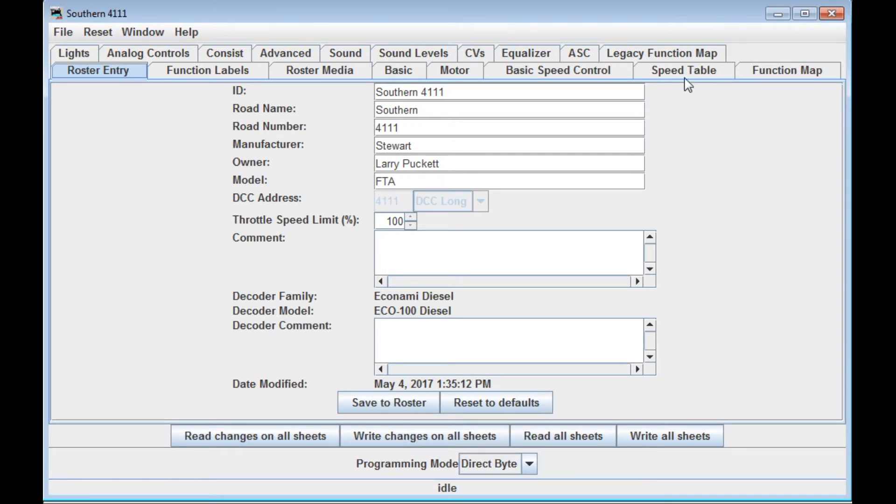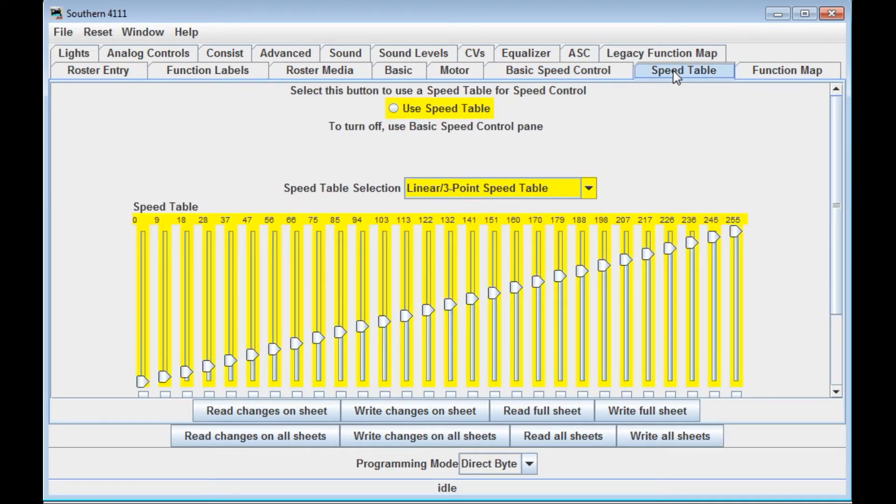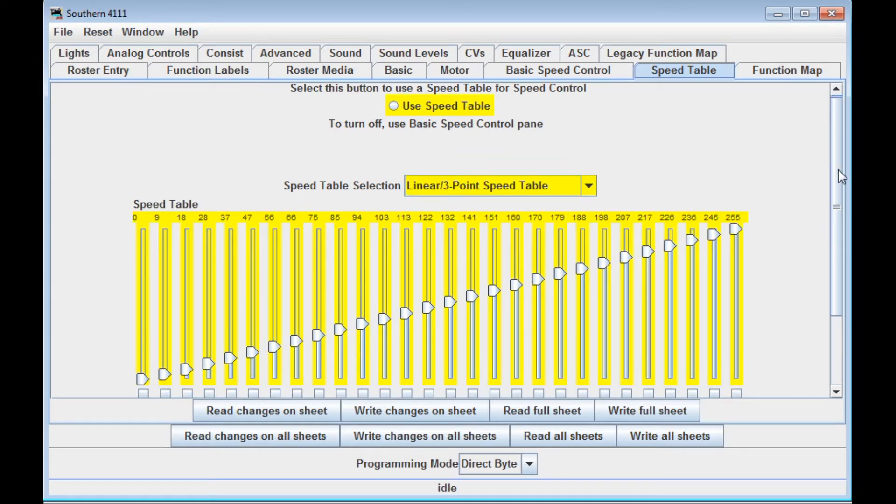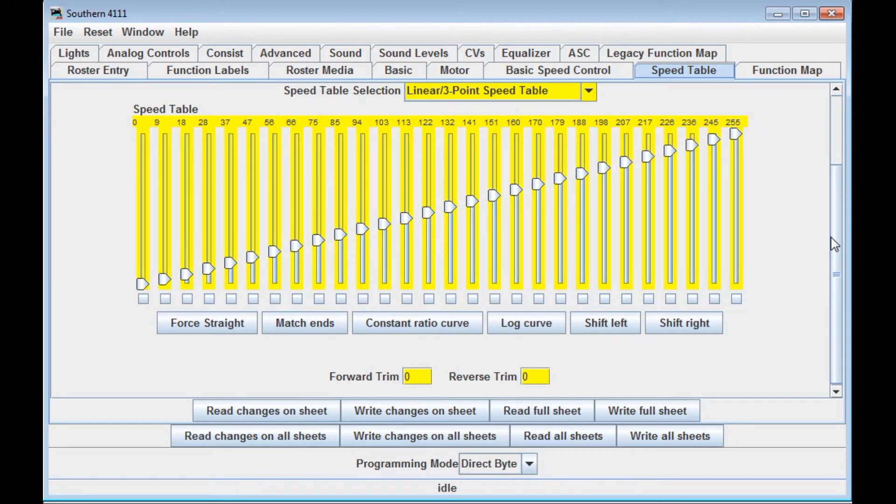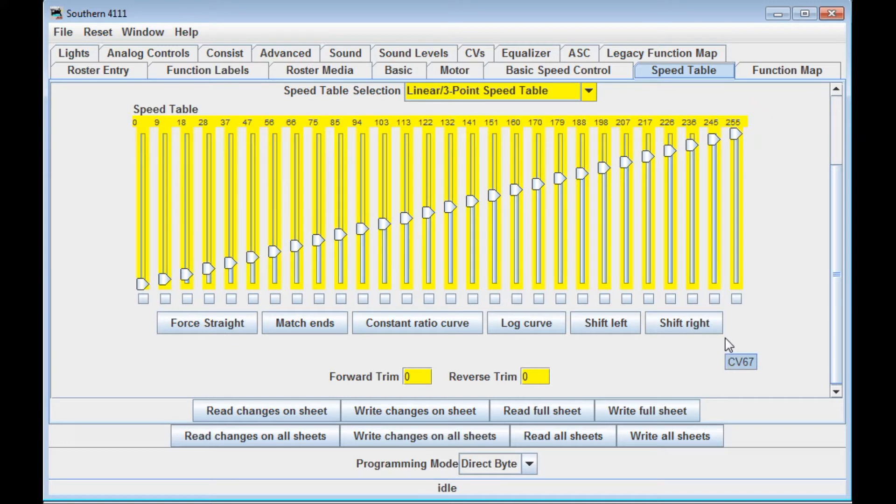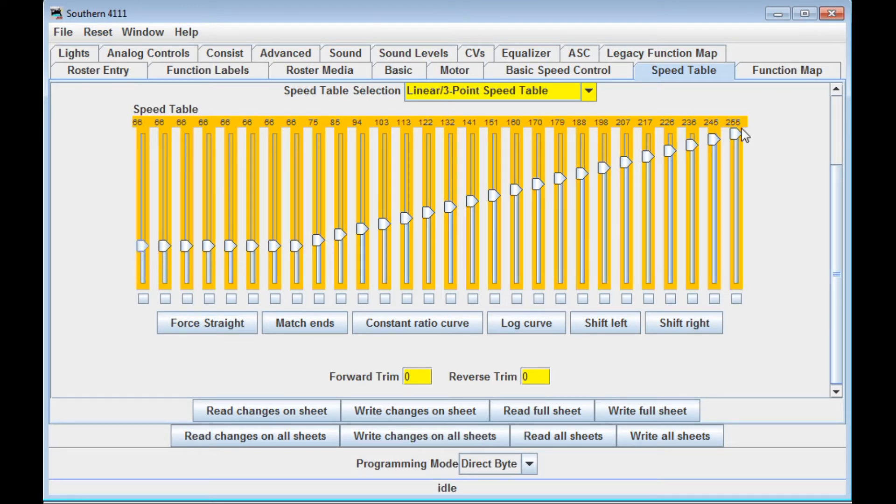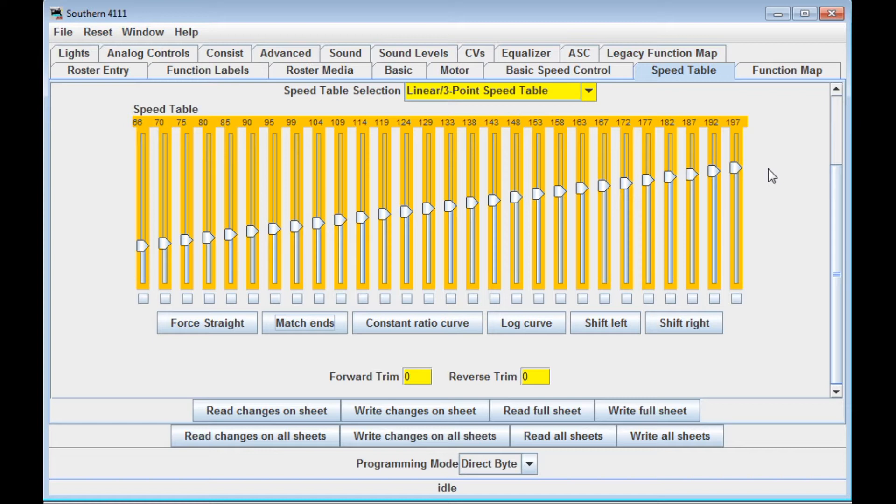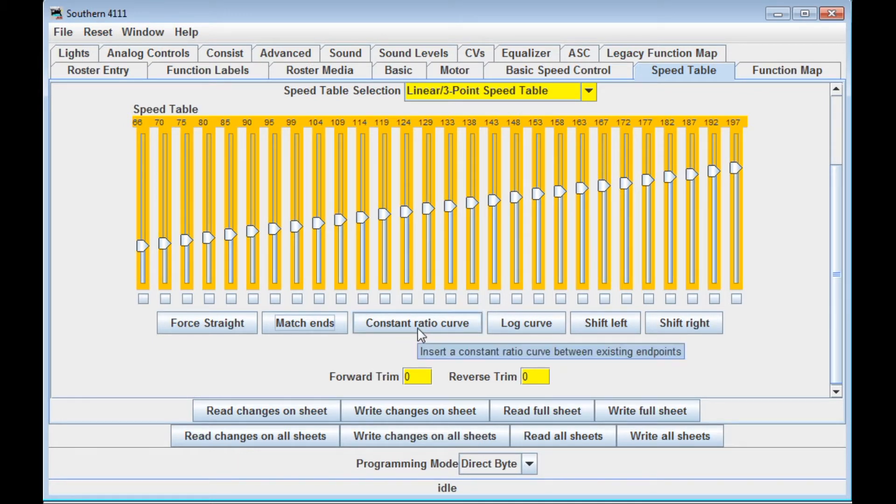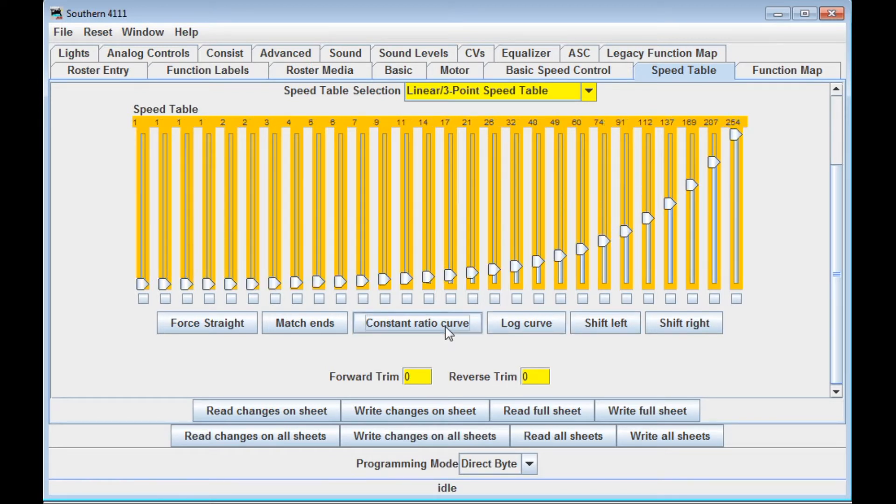Now one thing I showed you last time was the basic speed control options and then the speed table. Something I didn't show you in the speed table is that if you scroll down far enough, there are these preset speed table entries here on the bottom. So you can have one that's four straight, which is what this is here. You can match the ends. So I can go like this, and I can move it like this, and click on match the ends, and it will give me a straight line between the two points.